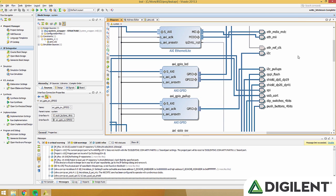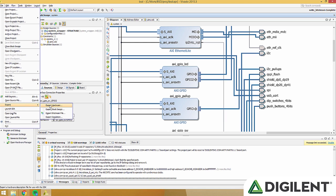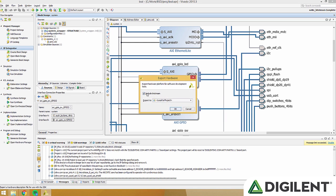Now that our bitstream is generated, go to file, go down to export, and click export hardware. Make sure the box is checked, and click OK.